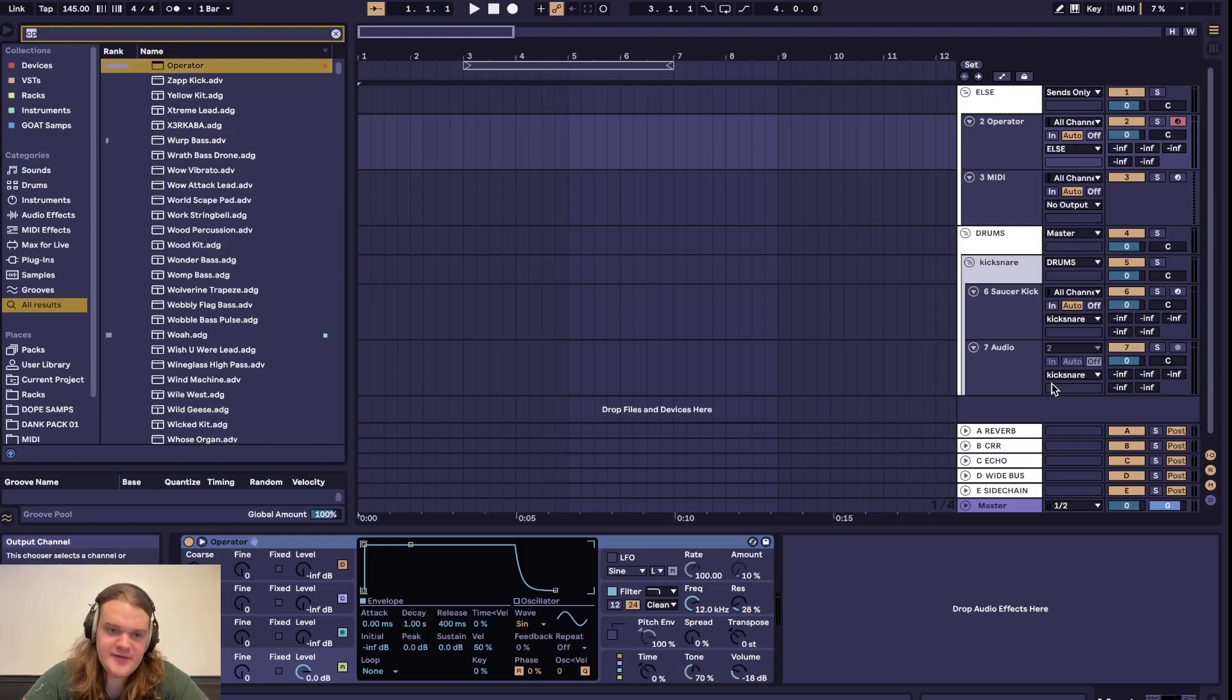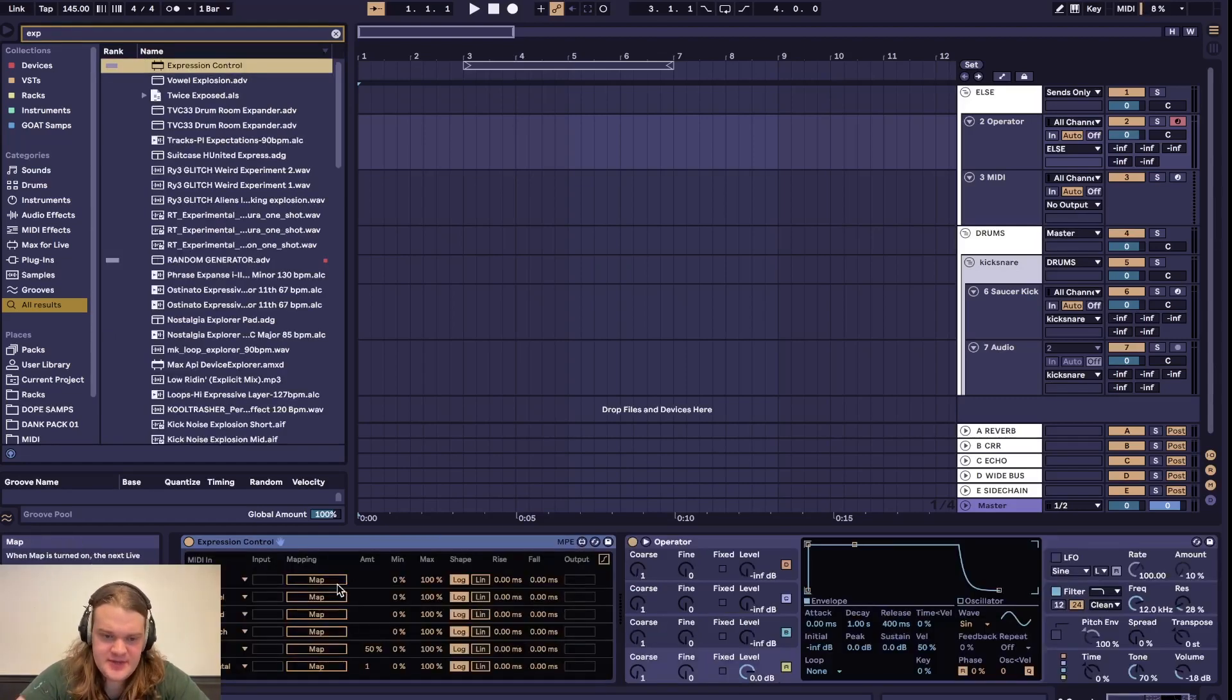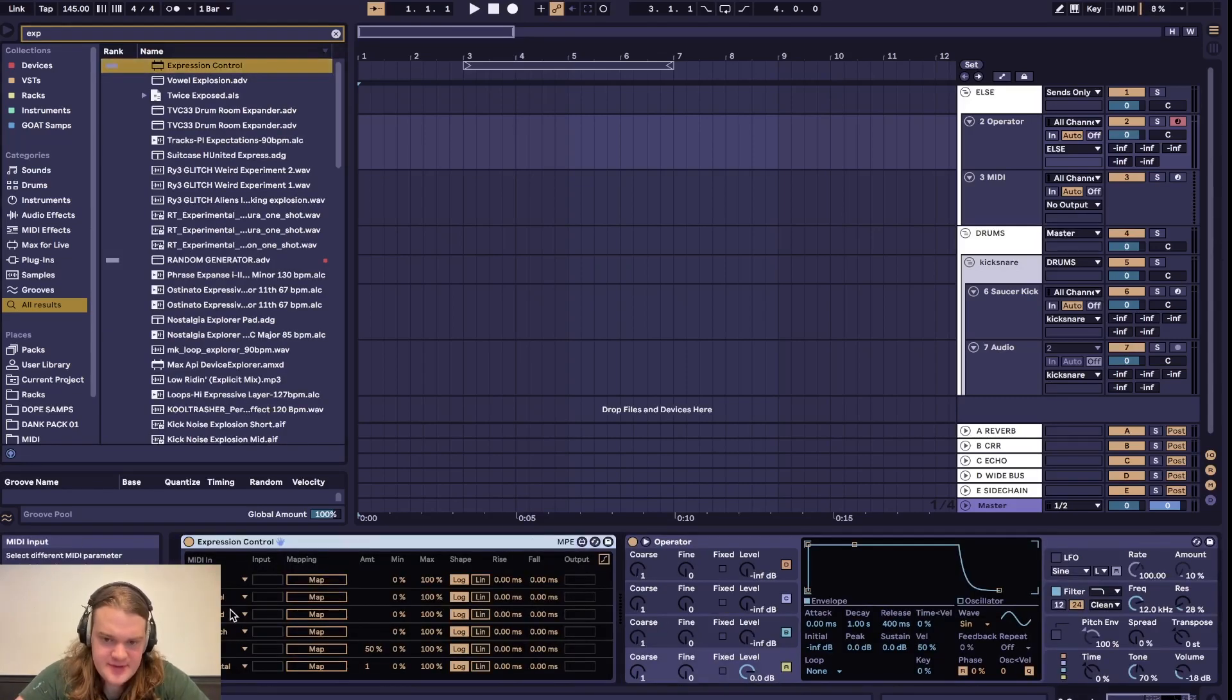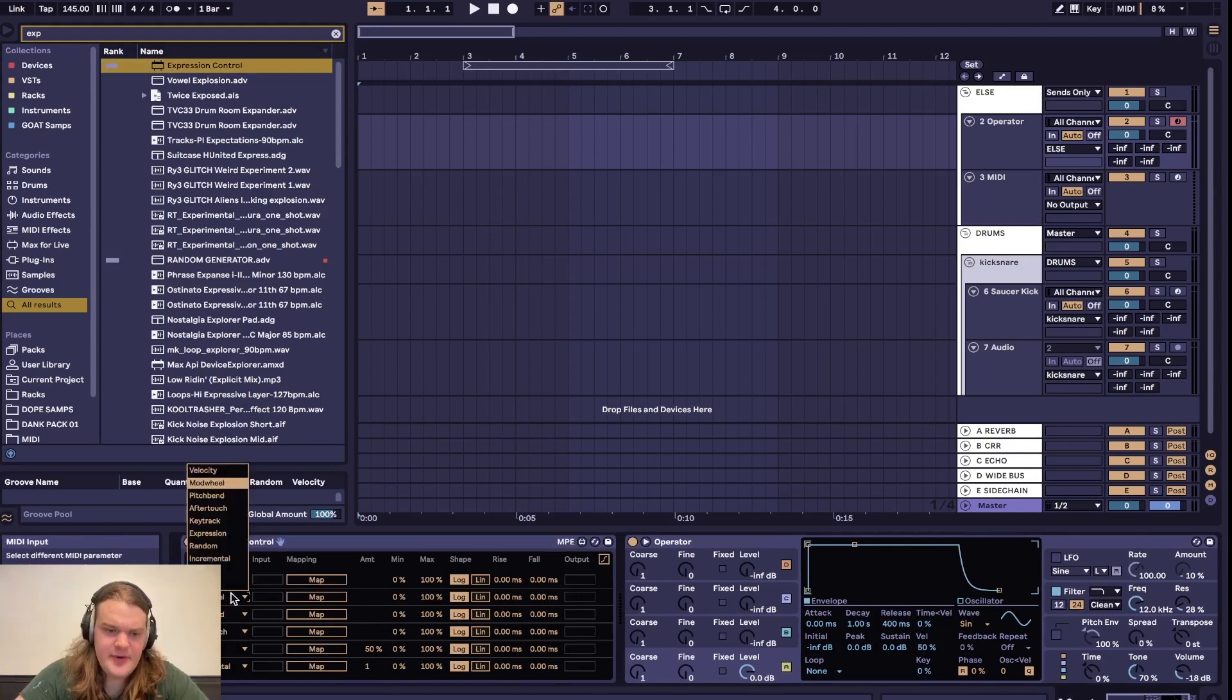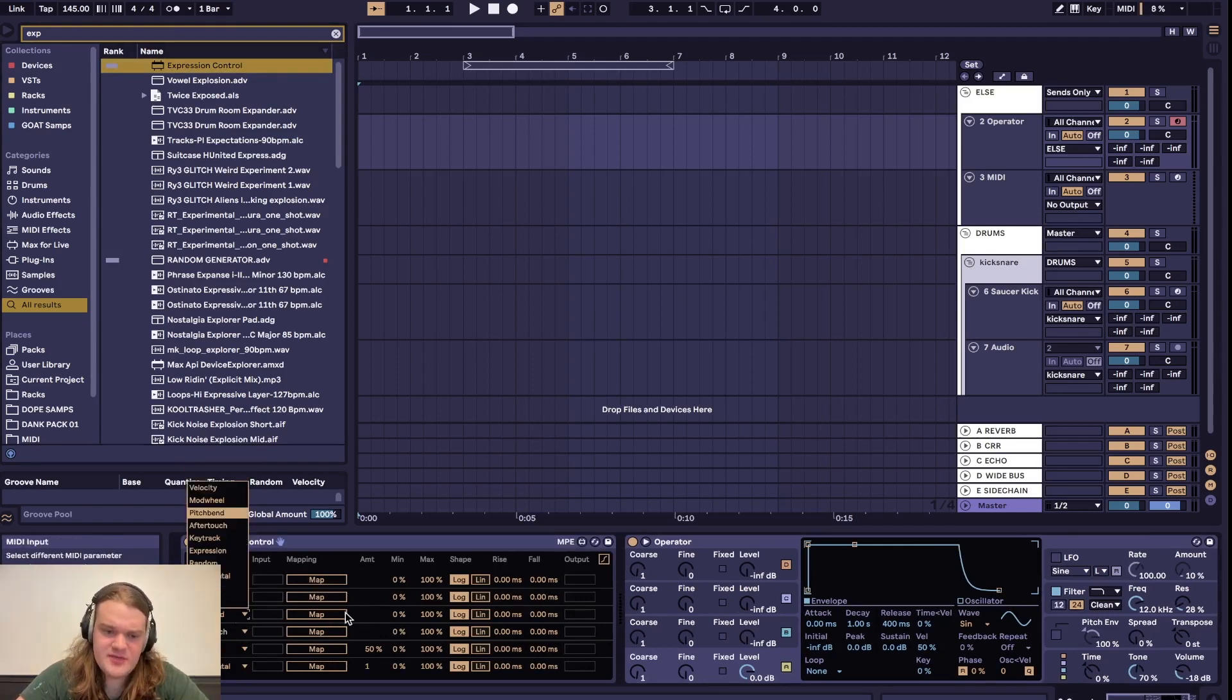I'm going to show you my favorite MIDI device. Expression control is pretty awesome because you can control any parameter with a bunch of different inputs like your pitch bend wheel or mod wheel.